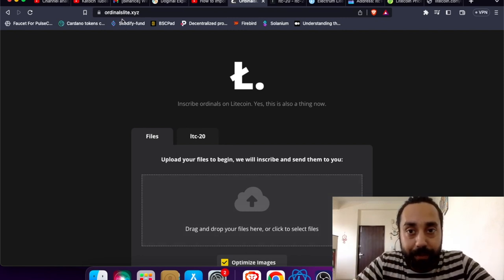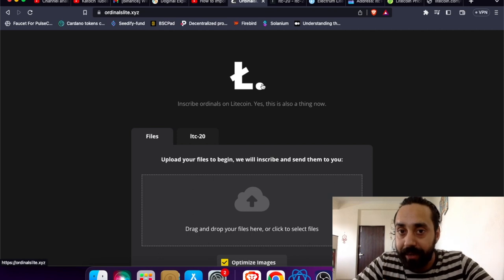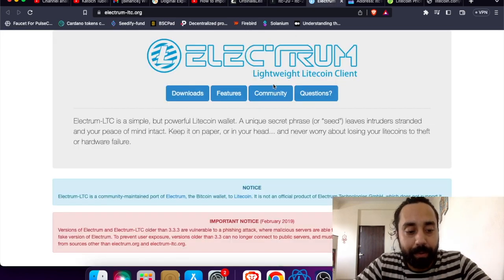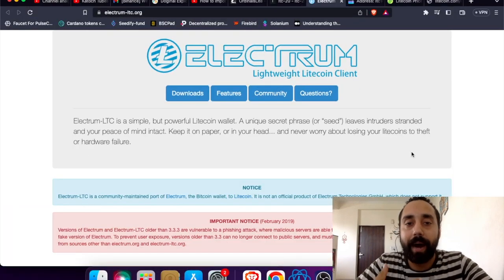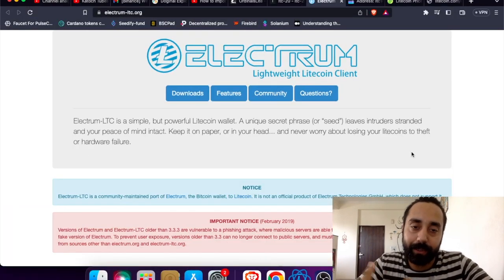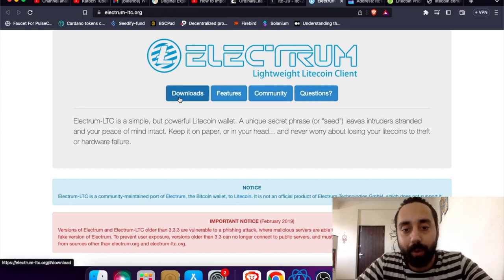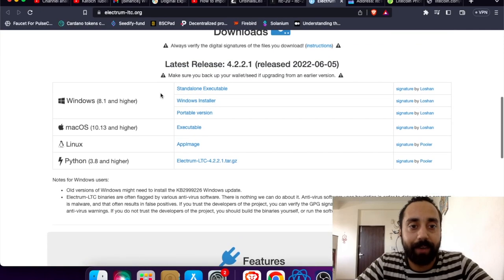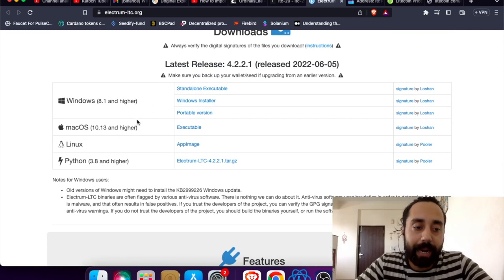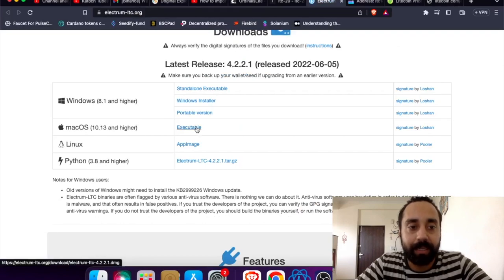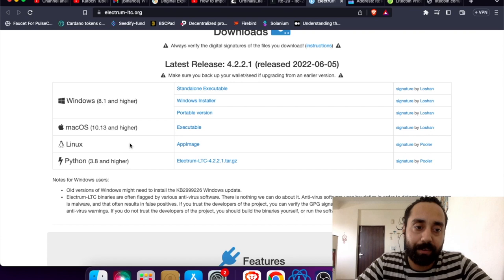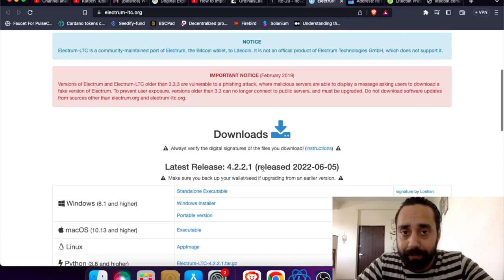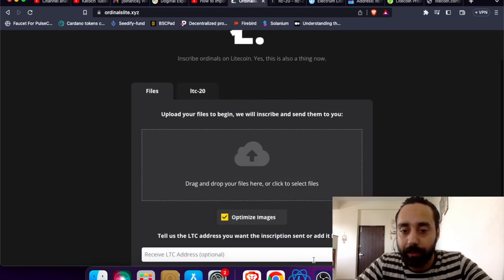Before the website, let me tell you the wallet that you will be needing and this wallet is Electrum. This wallet is specifically used to mine or deploy LTC20 token. It's a lightweight Litecoin wallet. You can download it and you need to take into account which device and OS you are using. For me I have Mac OS so I am using this version, and likewise you can do it for Windows, Linux, or Python.